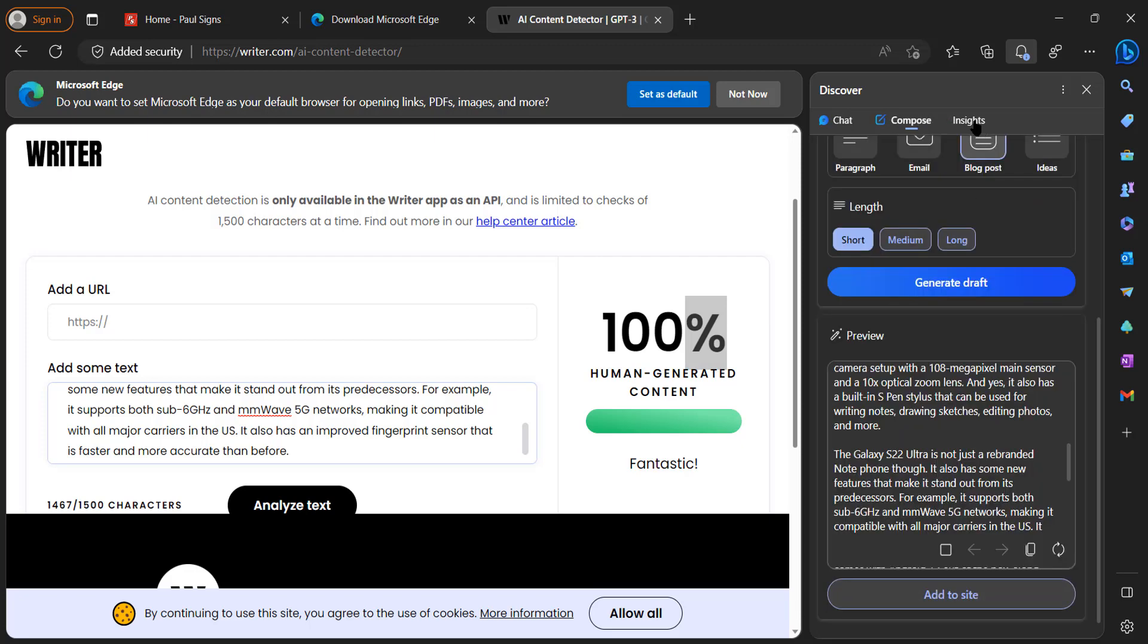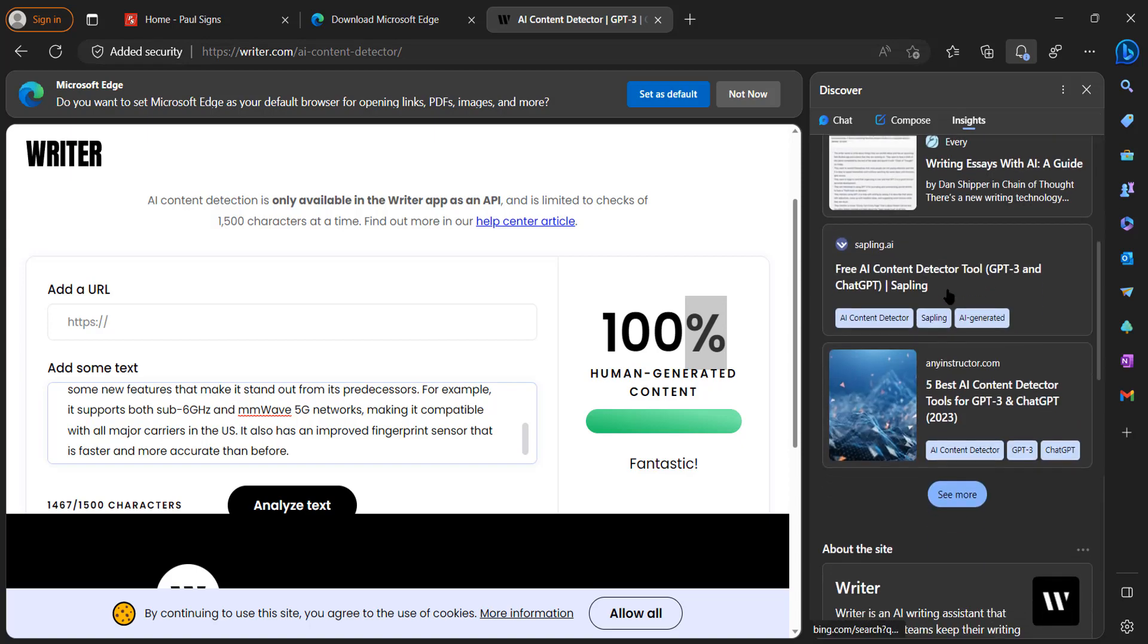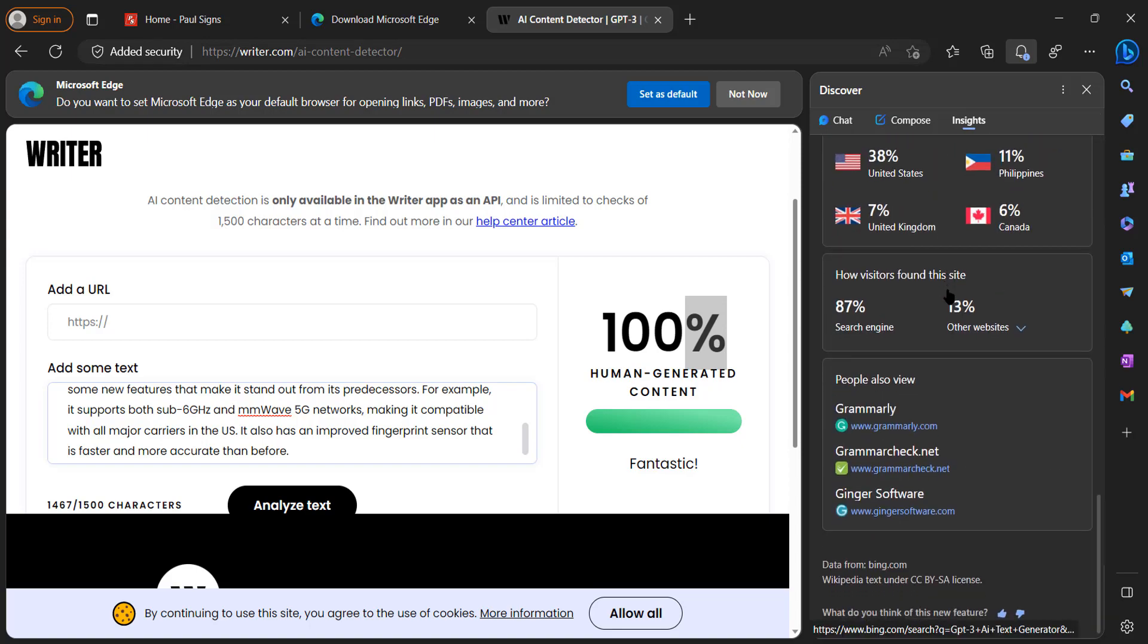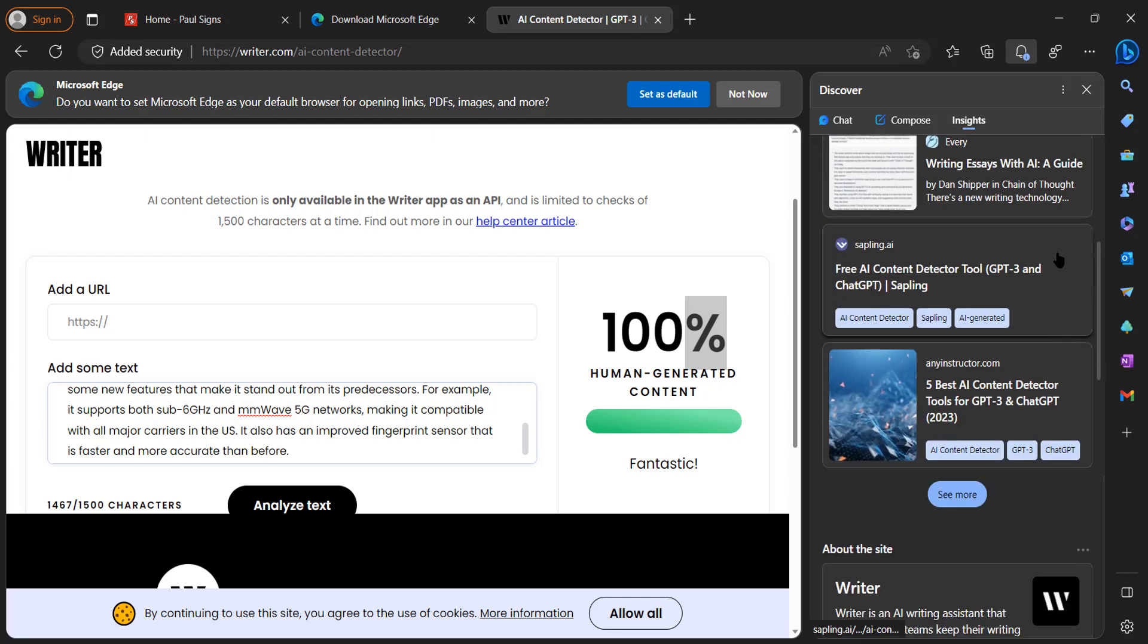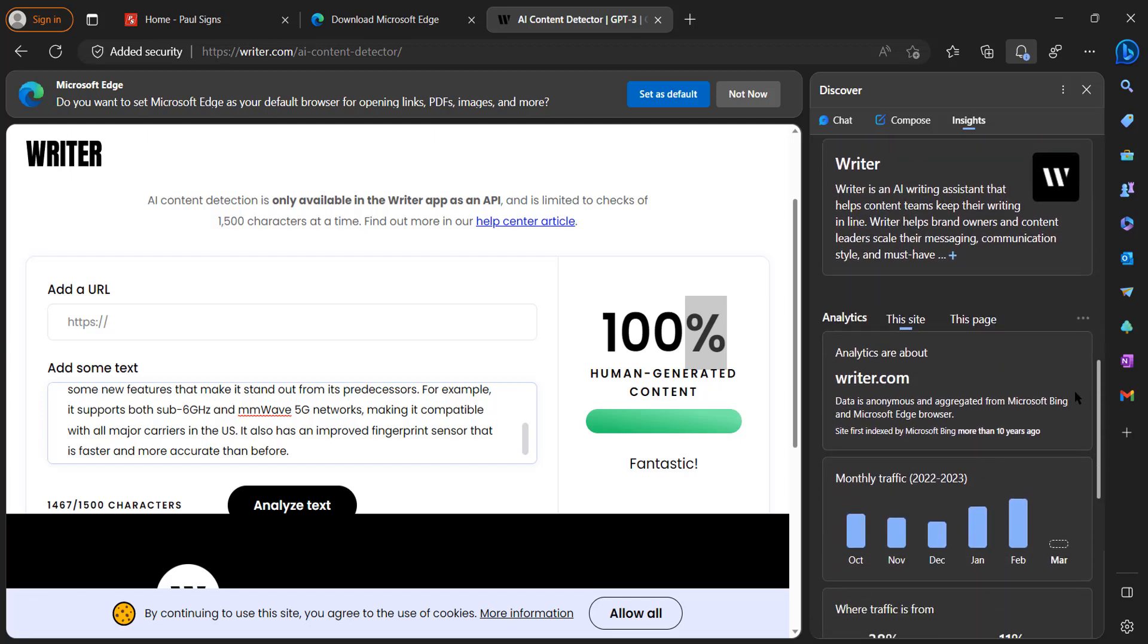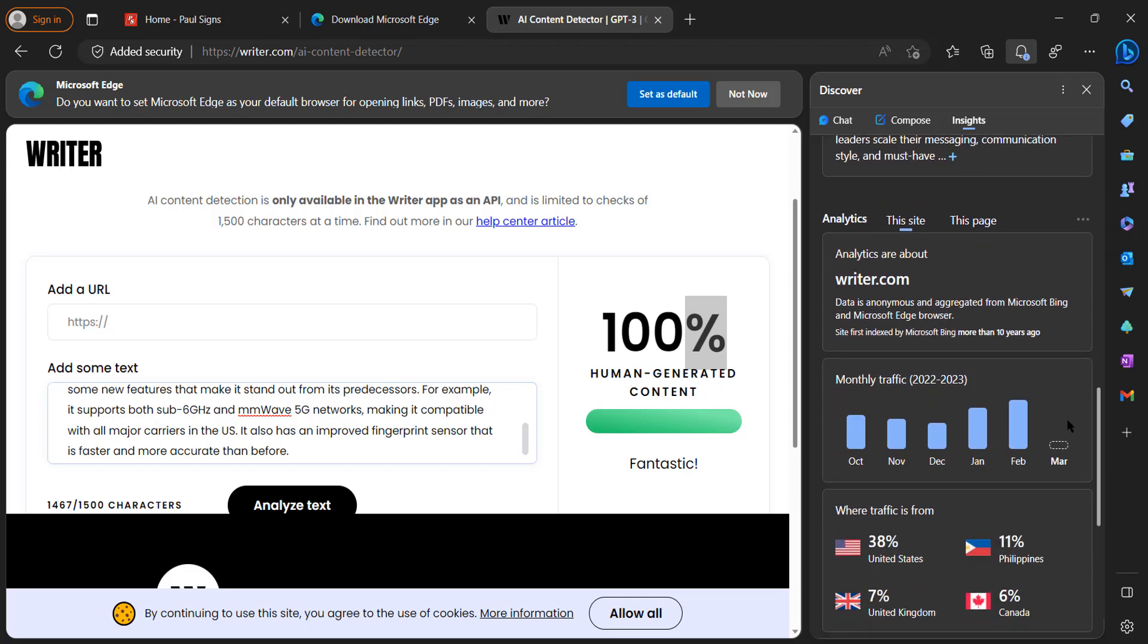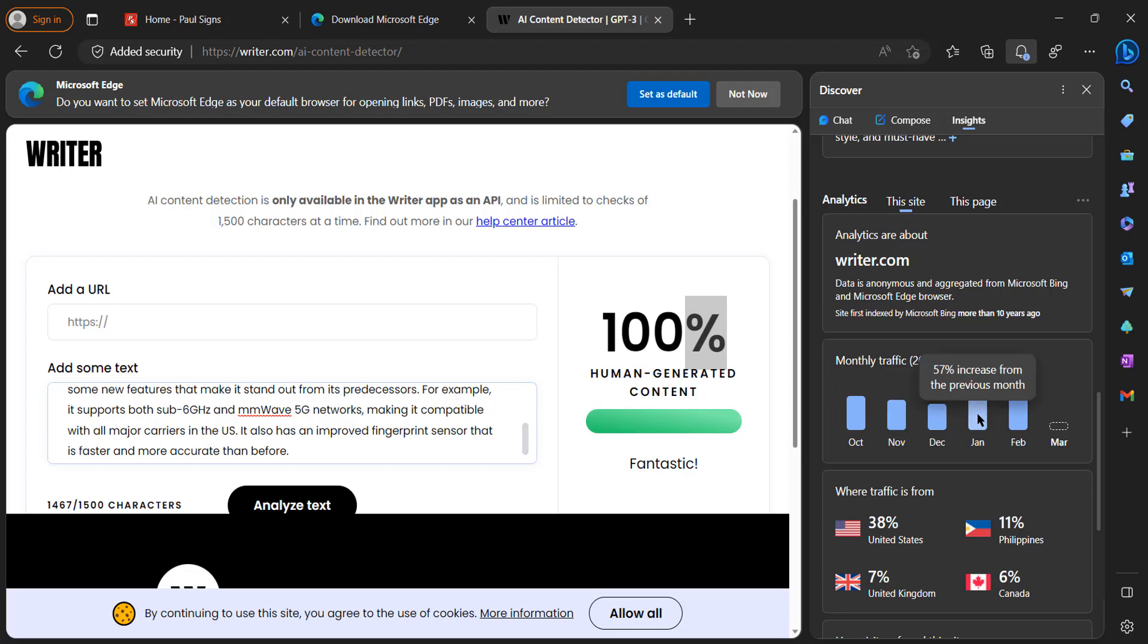All right, so we spoke about the chat feature here, then we have the compose, and now let's get into the insights. This is a really powerful insights tool within this browser. It breaks down the website that you're on, it tells you about this website, it tells you basically how much traffic this website has generated each month - 57% increase from the previous month.